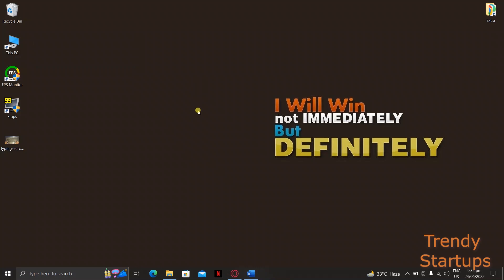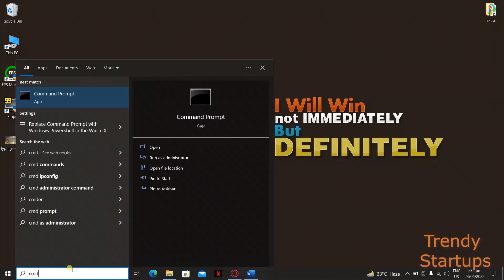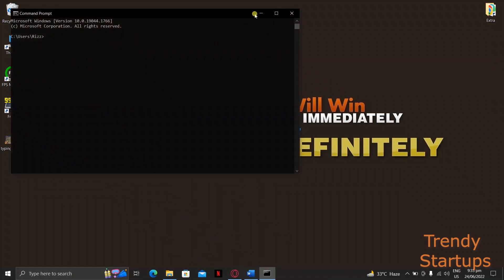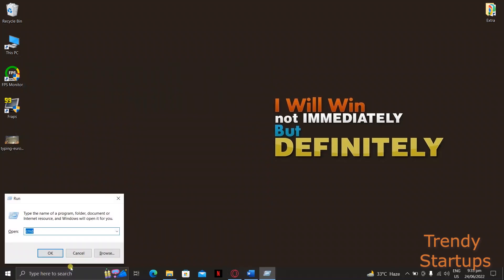So to find out, just open the command prompt first. To open it, either type CMD on the search bar here on your Windows and press enter, or you can open it through the run program.